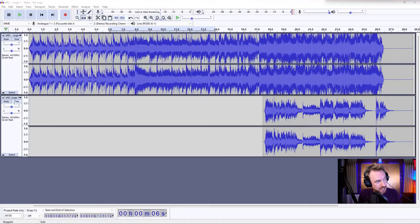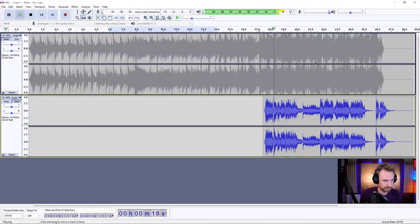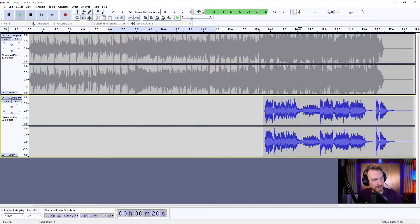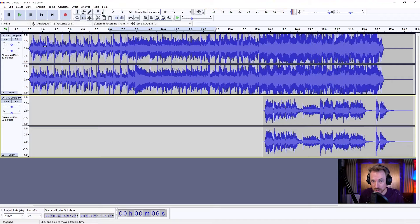Okay, I've got a song recorded. It's actually a short jingle that we use on our weekly live stream. Let's solo this track and play a little bit of it. And take it off solo — and there's the music in the background.